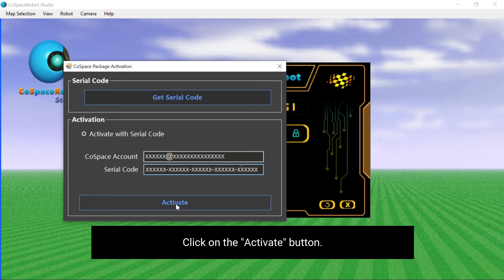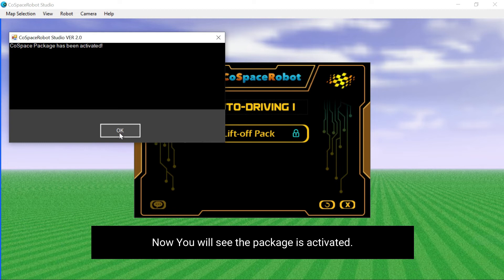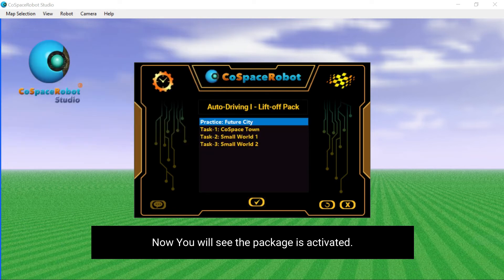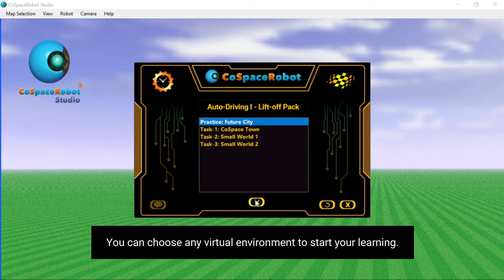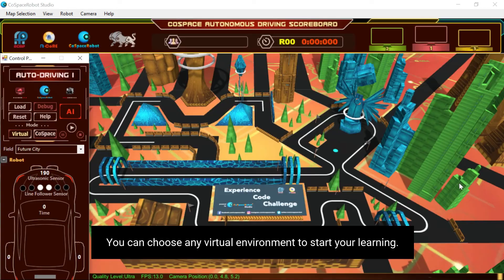Click on the activate button. Now you will see the package is activated. You can choose any virtual environment to start your learning.